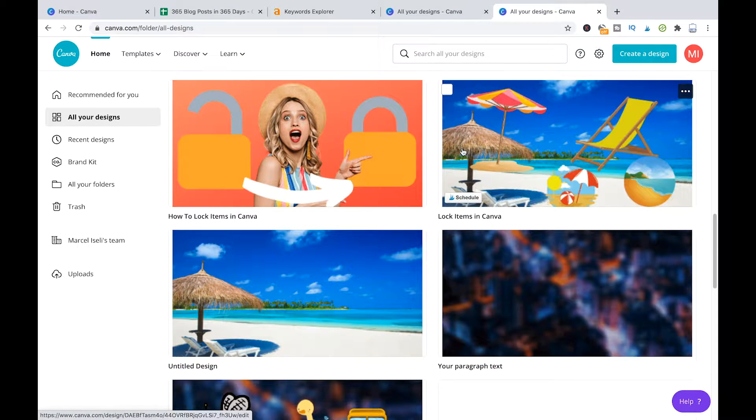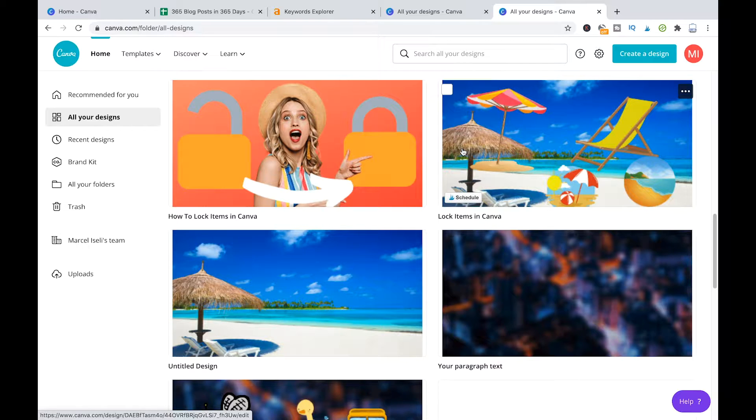Welcome to MagiTuts! Today I would like to show you guys how you can underline text in Canva.